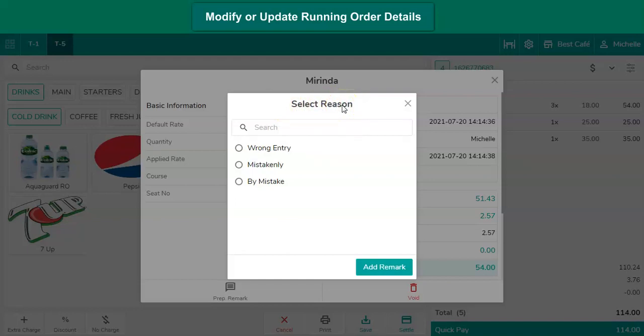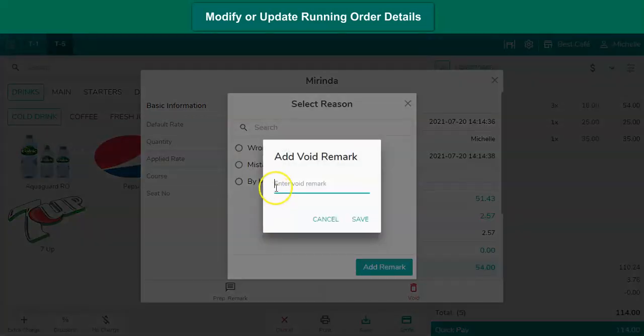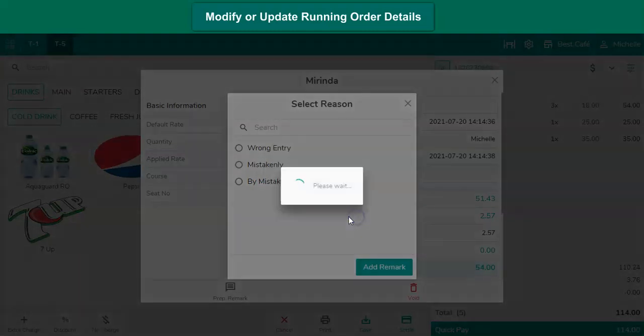Users can select the predefined reasons from the drop-down list or add a customized remark by clicking on Add Remark option. Add the remark. Click on Save. Close the window.